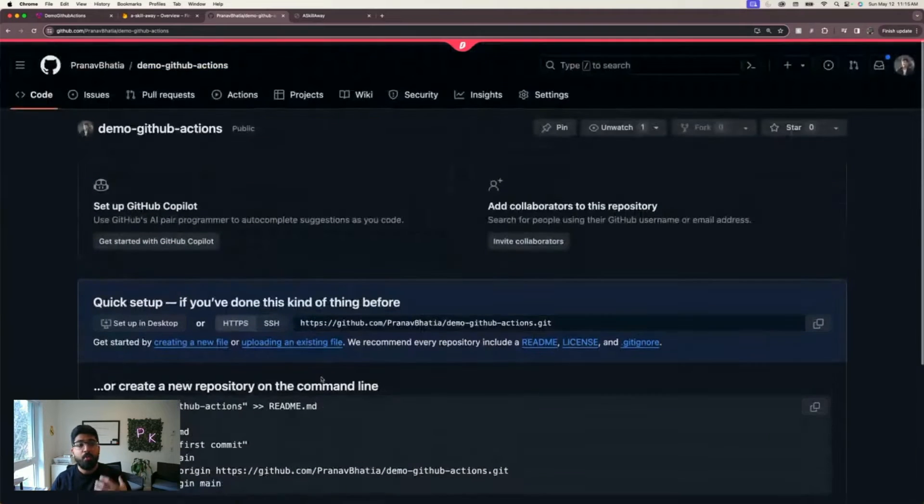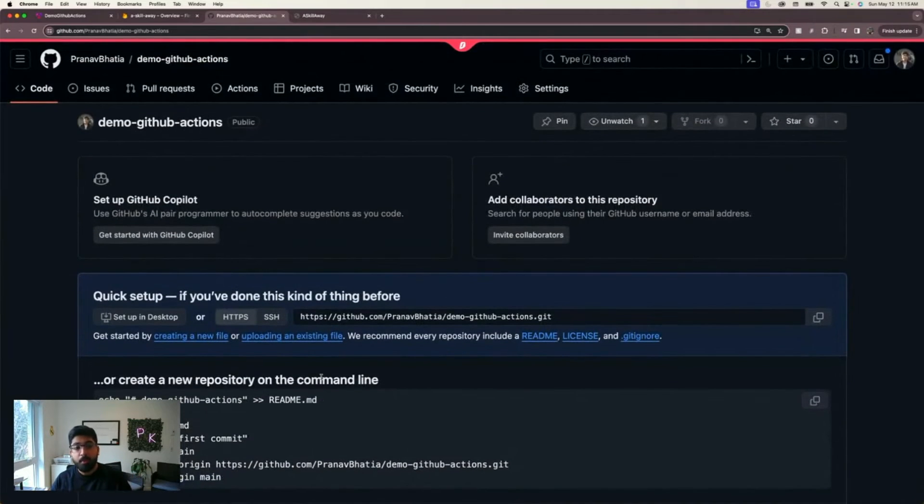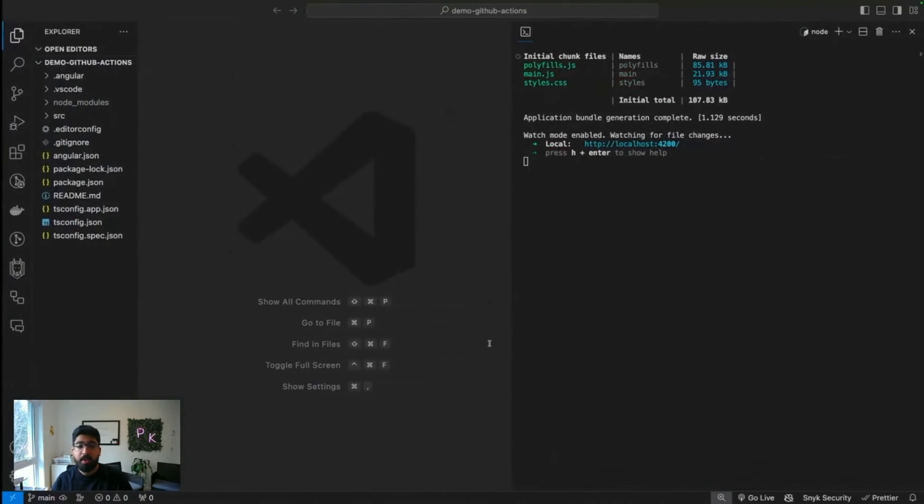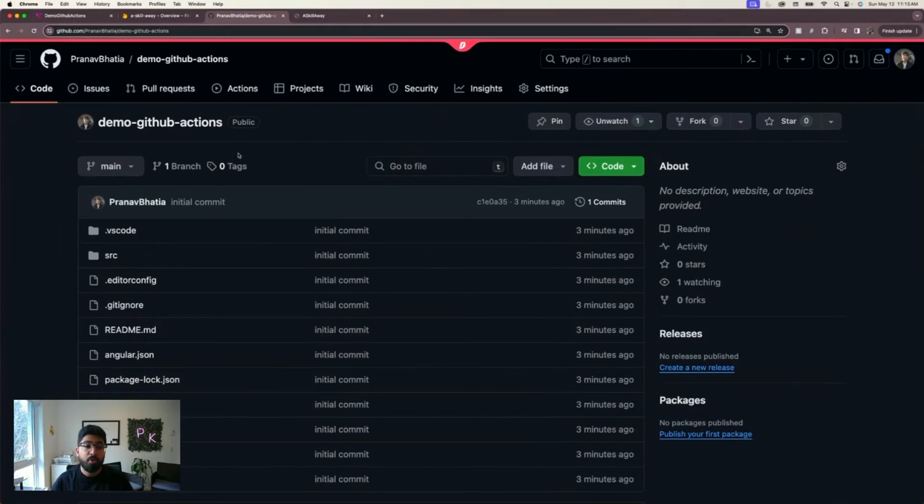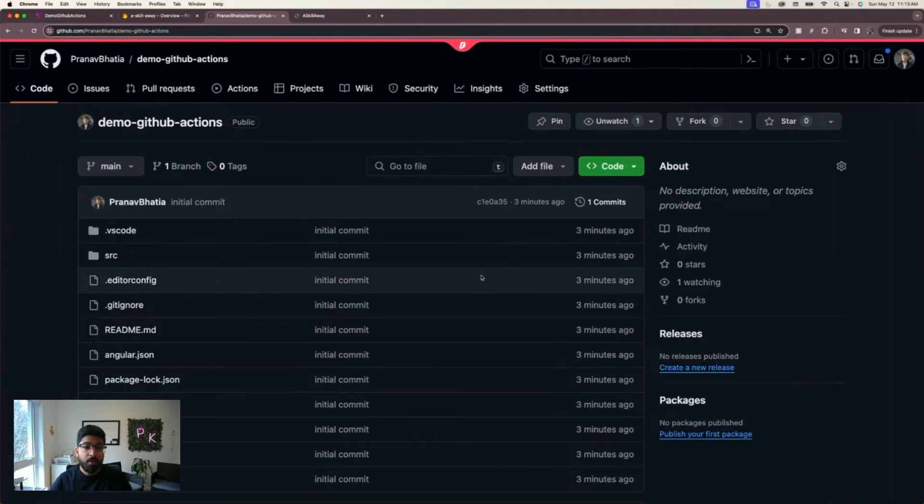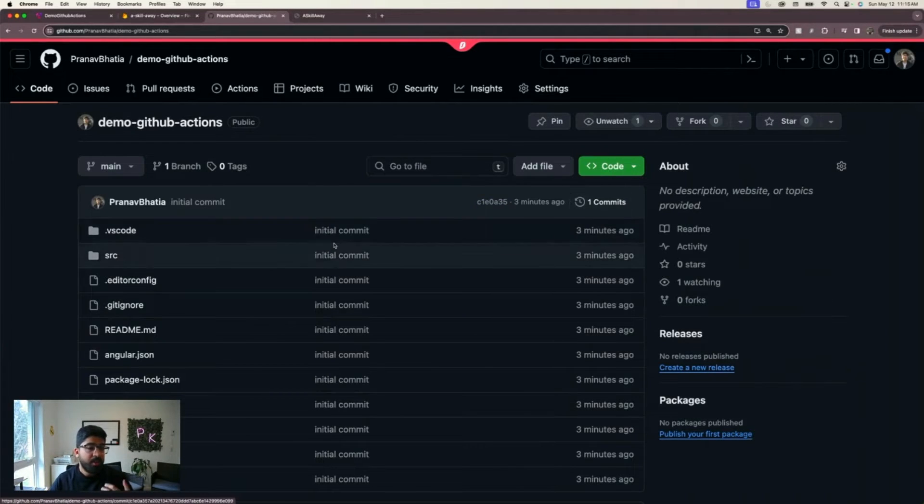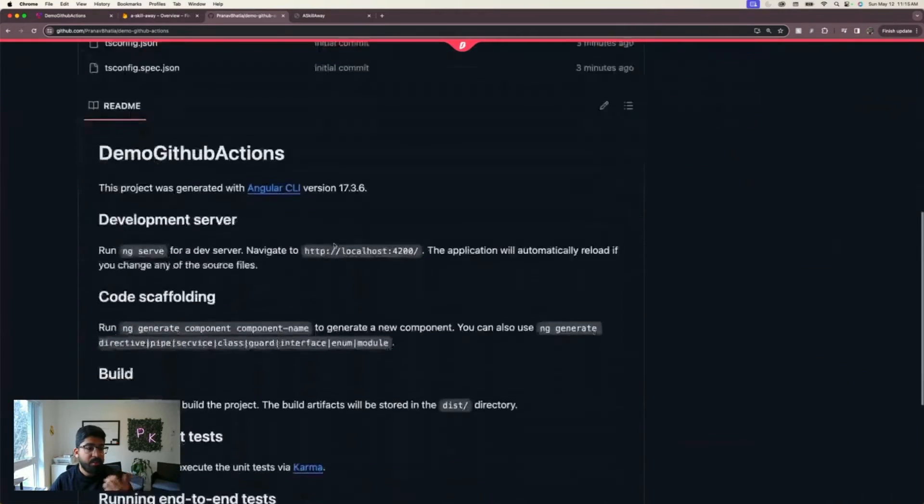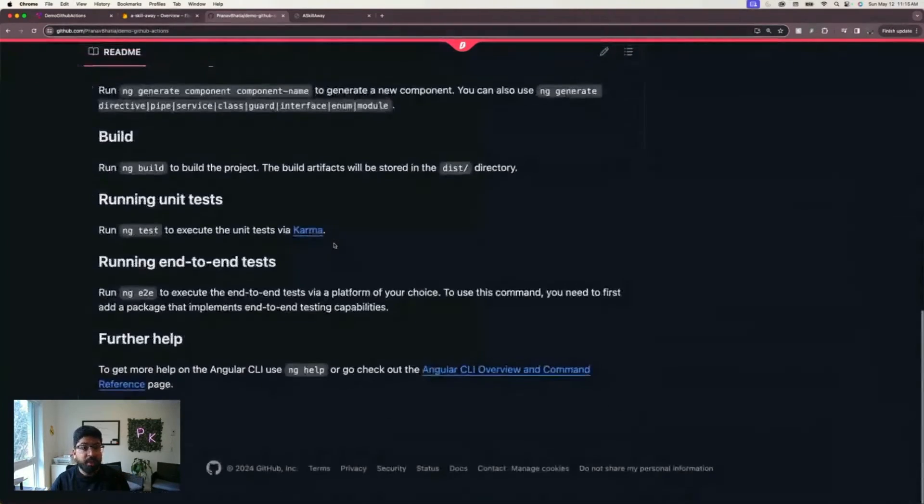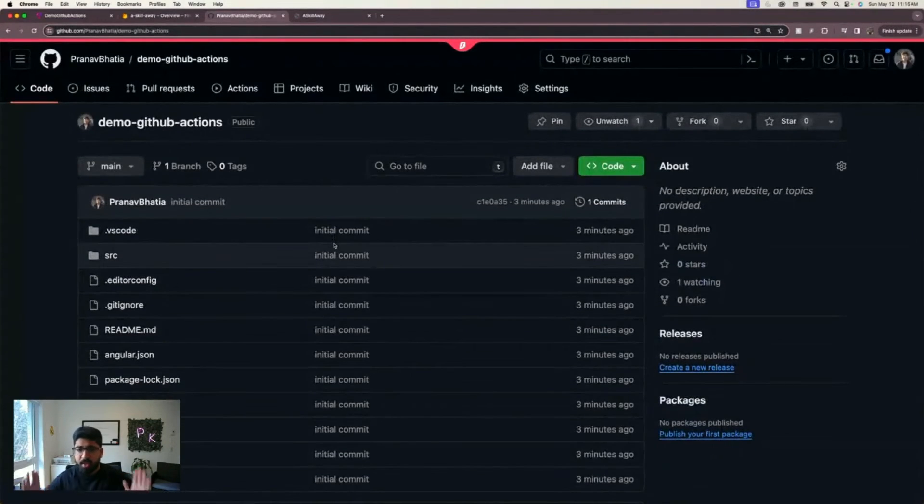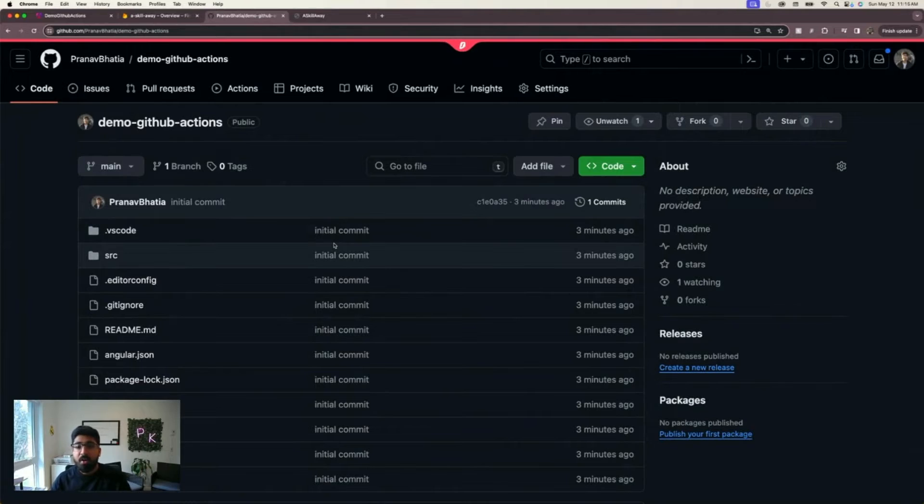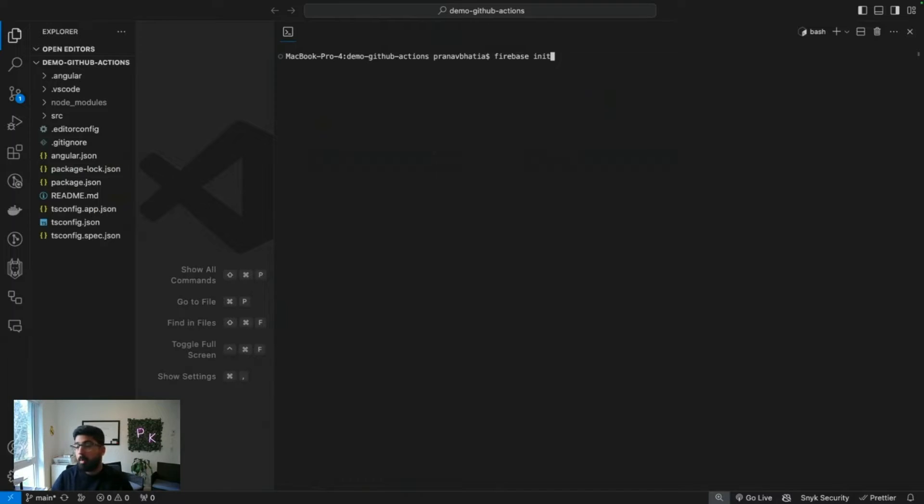The code should be pushed now to GitHub. There you go, it's my first commit ever and this has the initial Angular project, nothing special so far. Really basic, really simple.